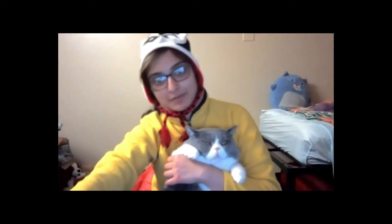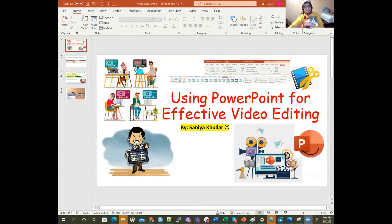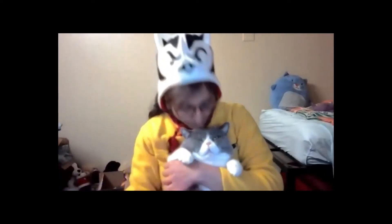Some of the key concepts involved with editing using PowerPoint as an editor — because when you think about it, PowerPoint is for slideshows and presentations, and videos are a key part of that too. Videos can make presentations even better. So what I want to show you again is how we can use PowerPoint for effective video editing.